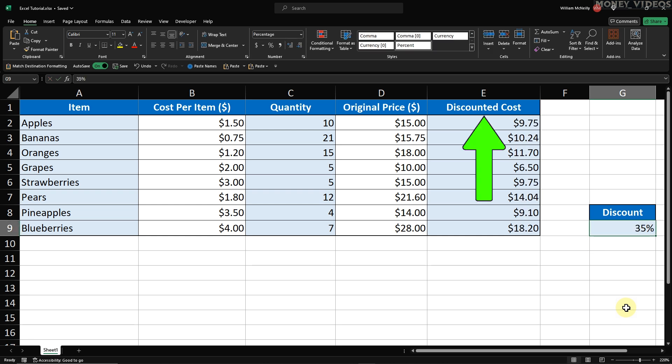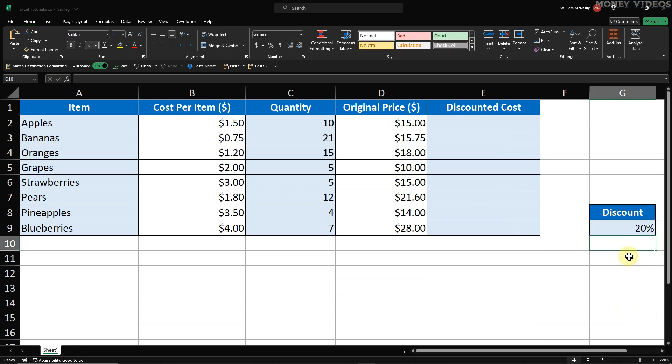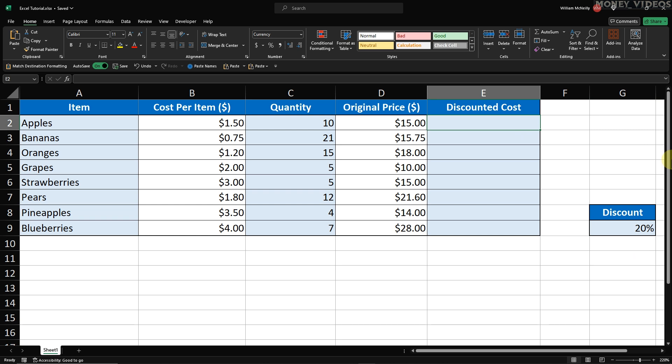For this tutorial, we'll be focusing on the Discounted Cost column, which is column E. First, click on cell E2. This is where we'll enter our formula for the first item.